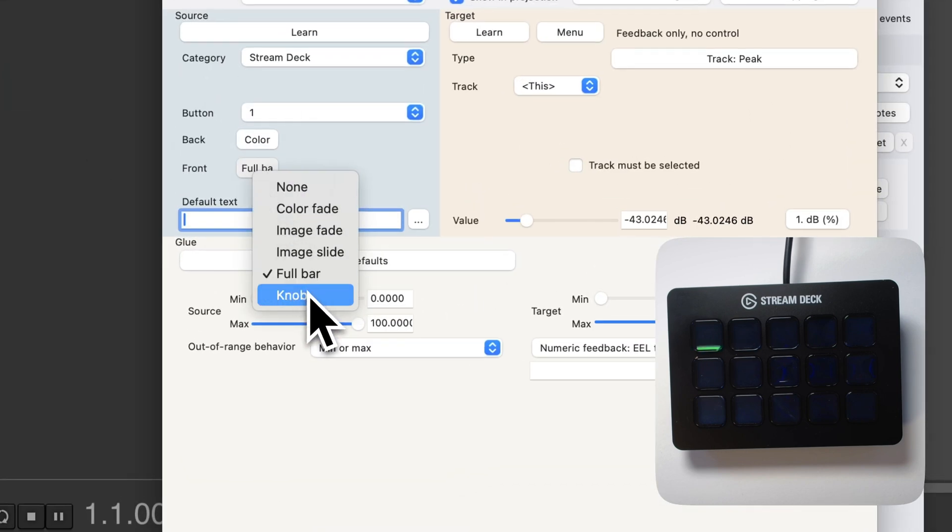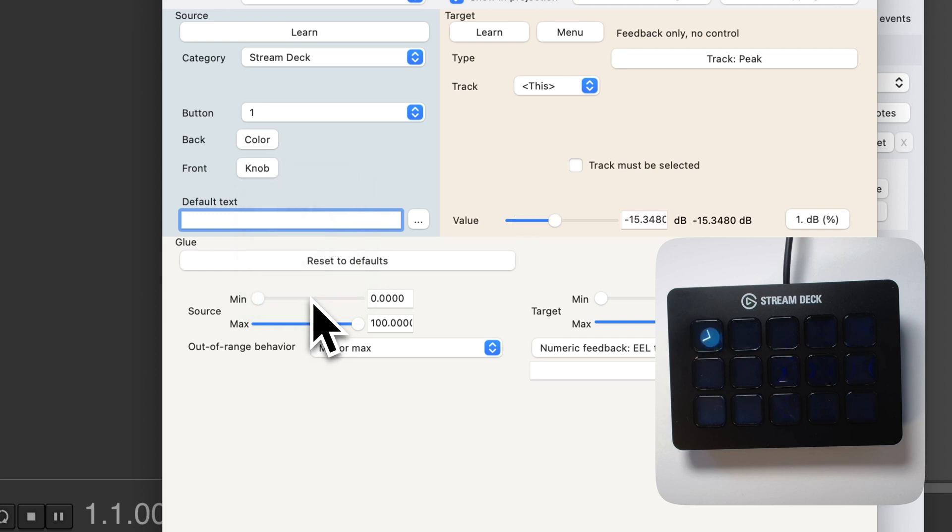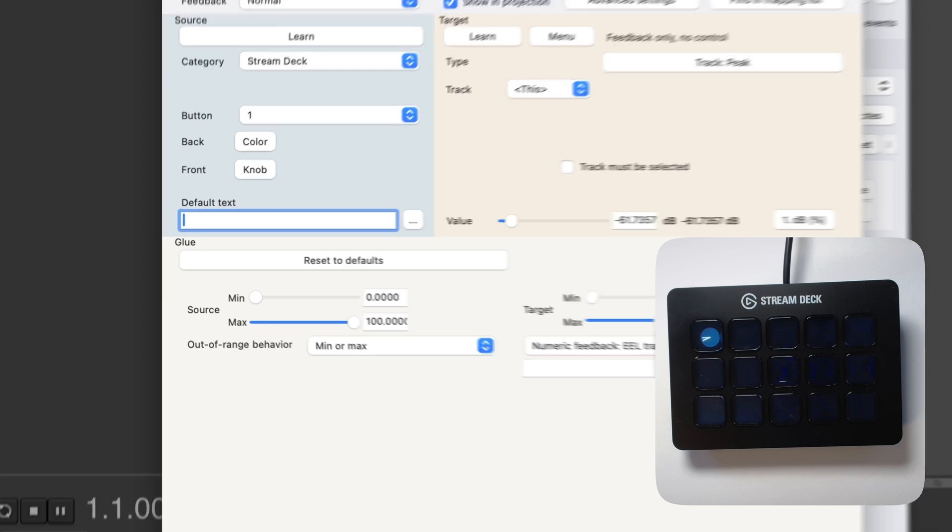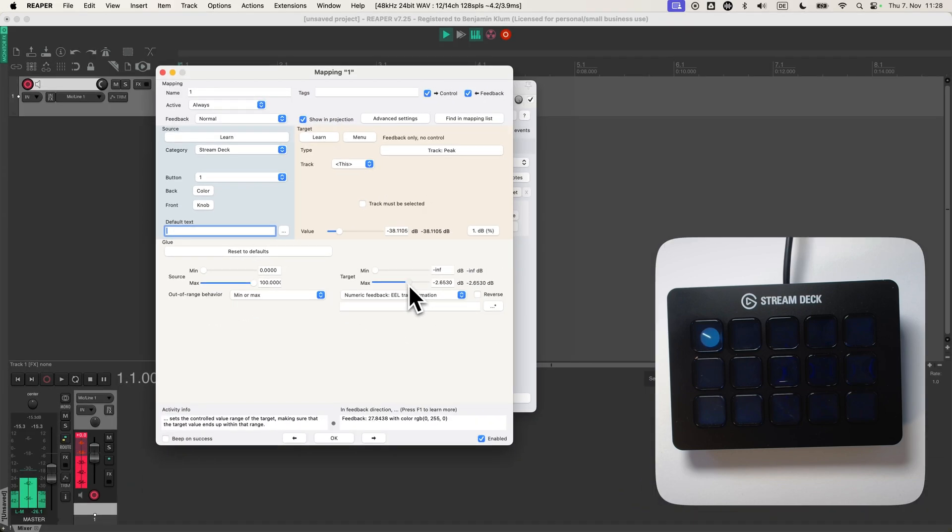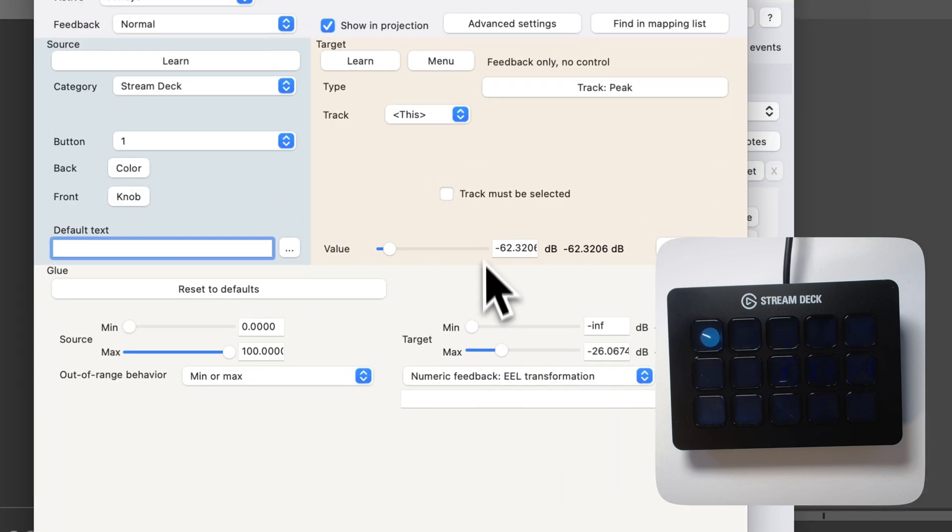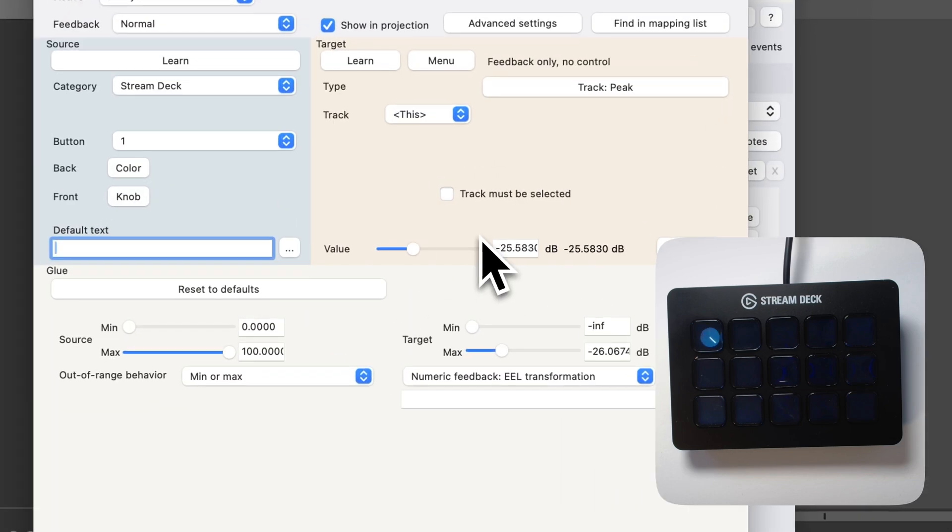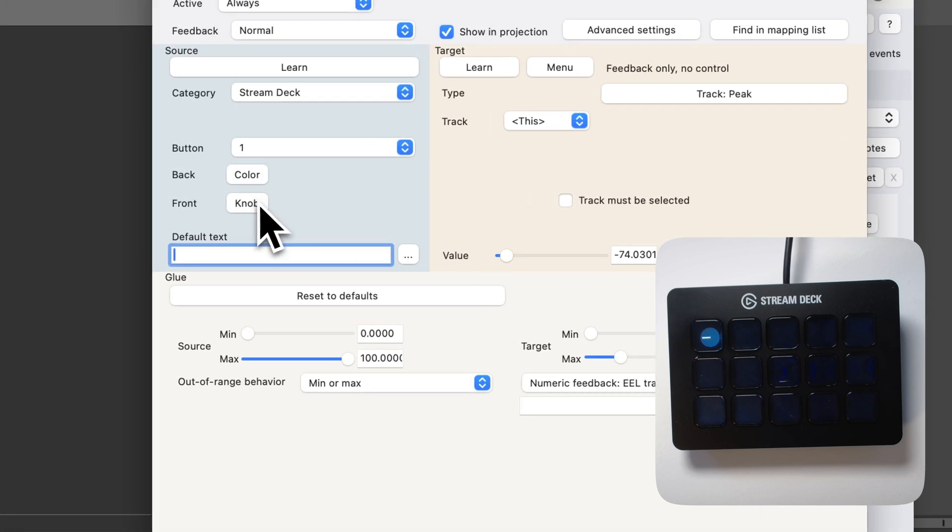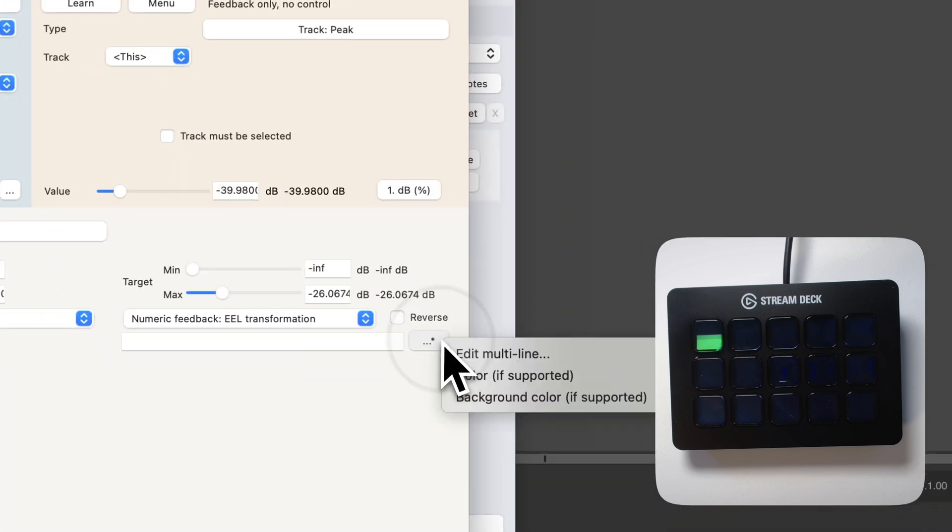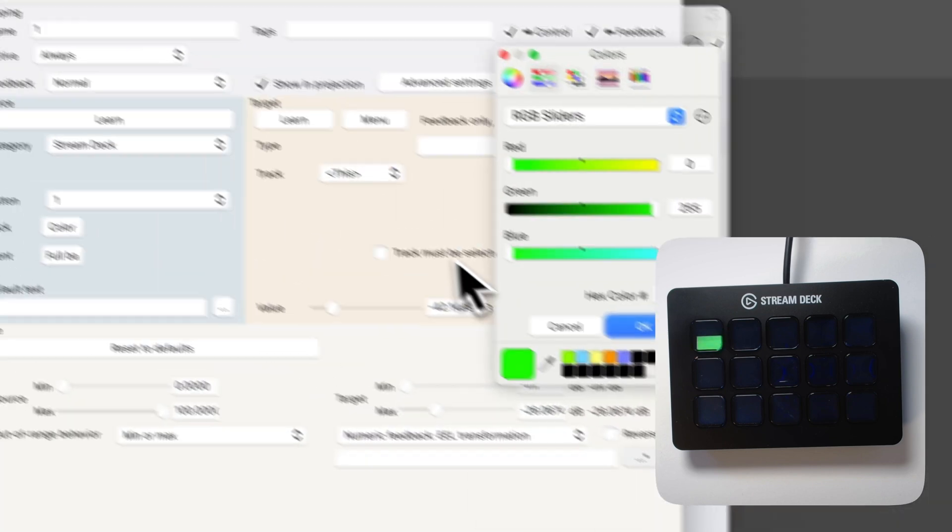Again, I can choose anything to visualize that. I can make it, I can change the range. I can change the color of the bar. Let's make it red.